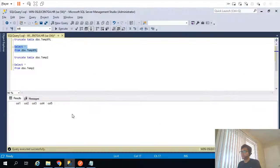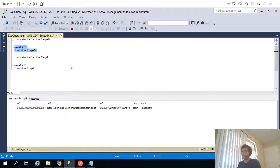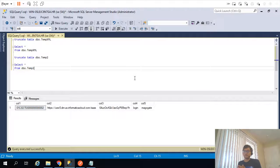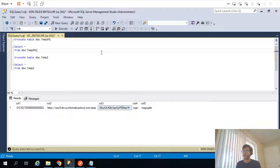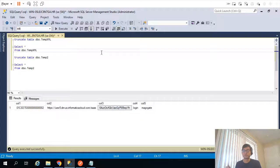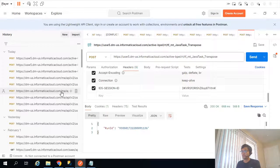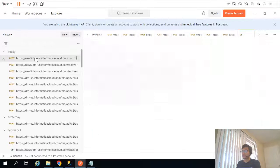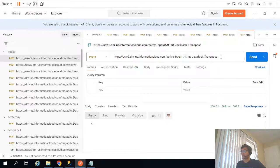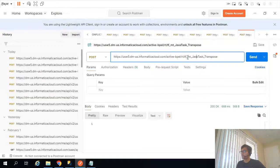Now in this video, we are going to see how, using this particular session ID value, we can trigger another API to run the task flow. If I go back to Postman, this is the API to run the task flow — Java transpose.